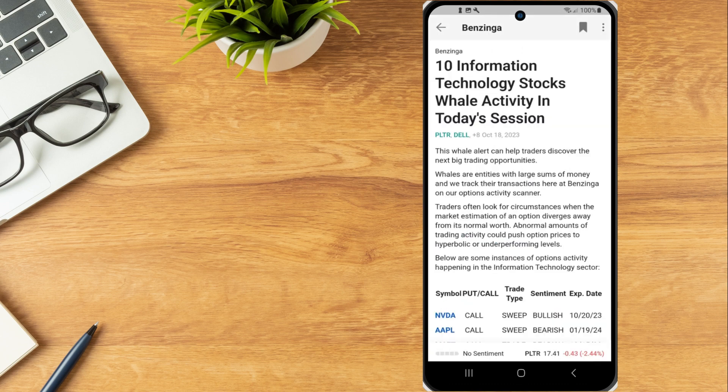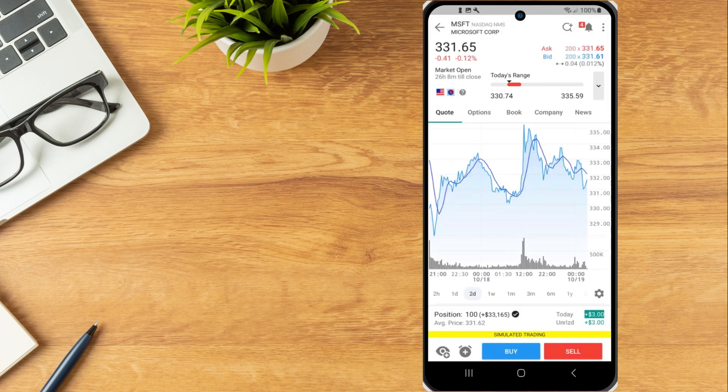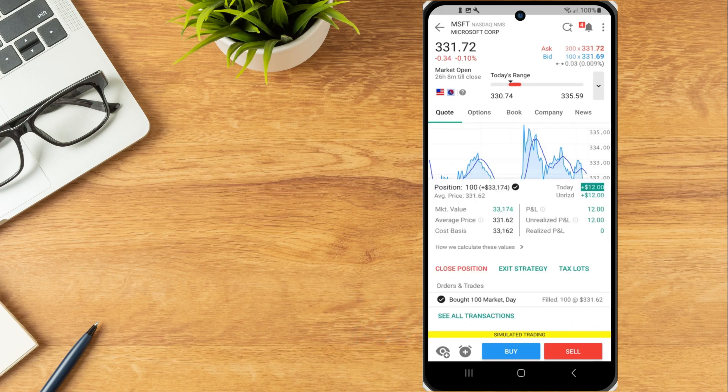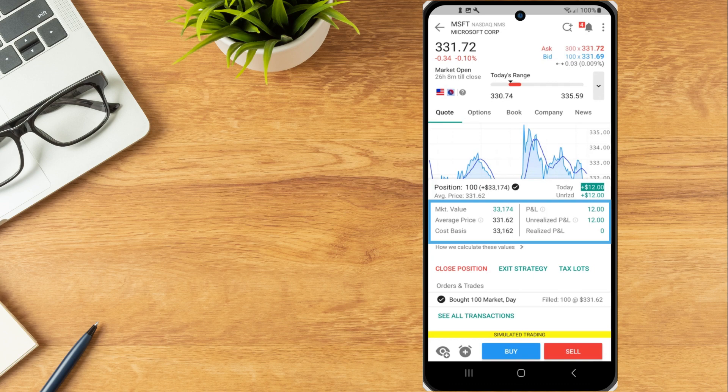Along the bottom of the quote details page, the investor can tap position to view their position in the instrument, along with its market value, average price, cost basis and P&L.